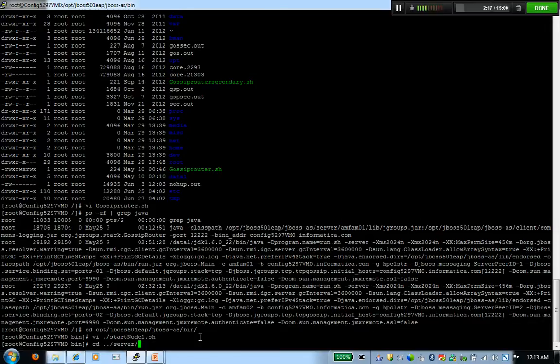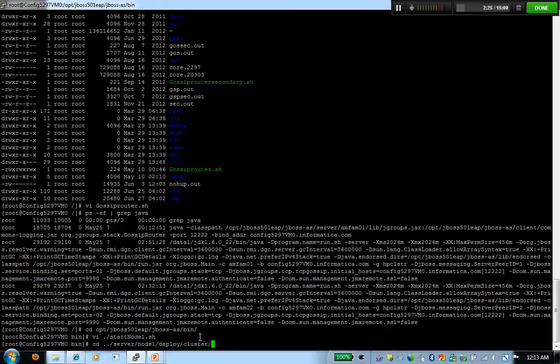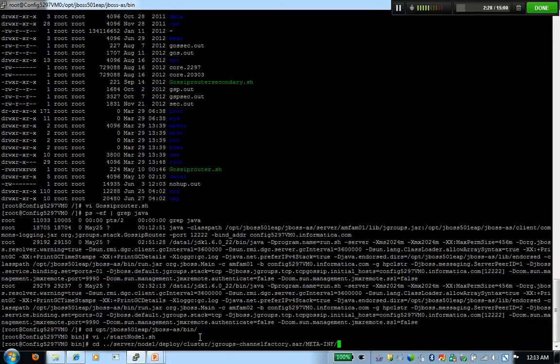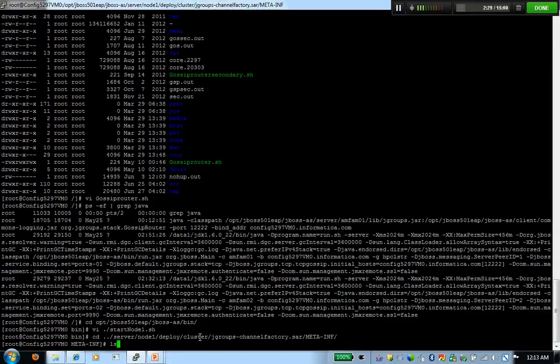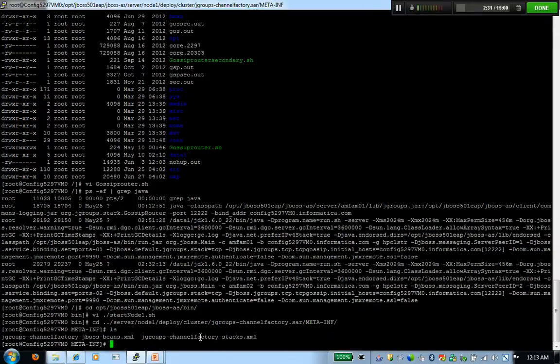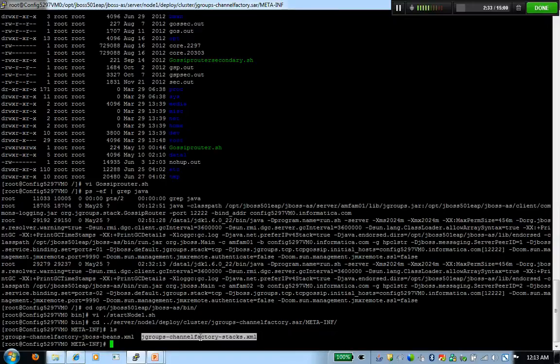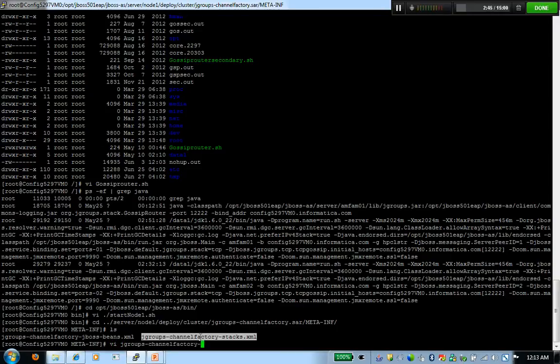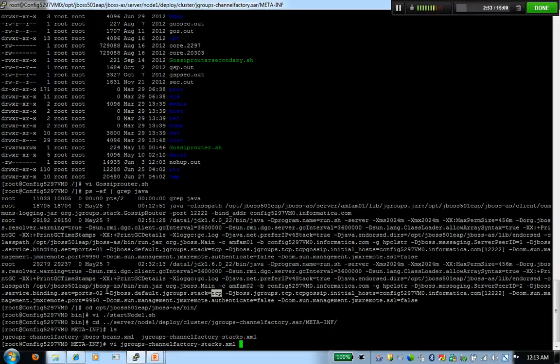I'm going to go there. This is the file I'm looking at which tells me what all stacks are available for jgroups that I can choose for jgroups to help the nodes communicate with each other. In today's example, in the cluster that I have, I already have configured TCP to be the stack that my cluster should use as a communication protocol.